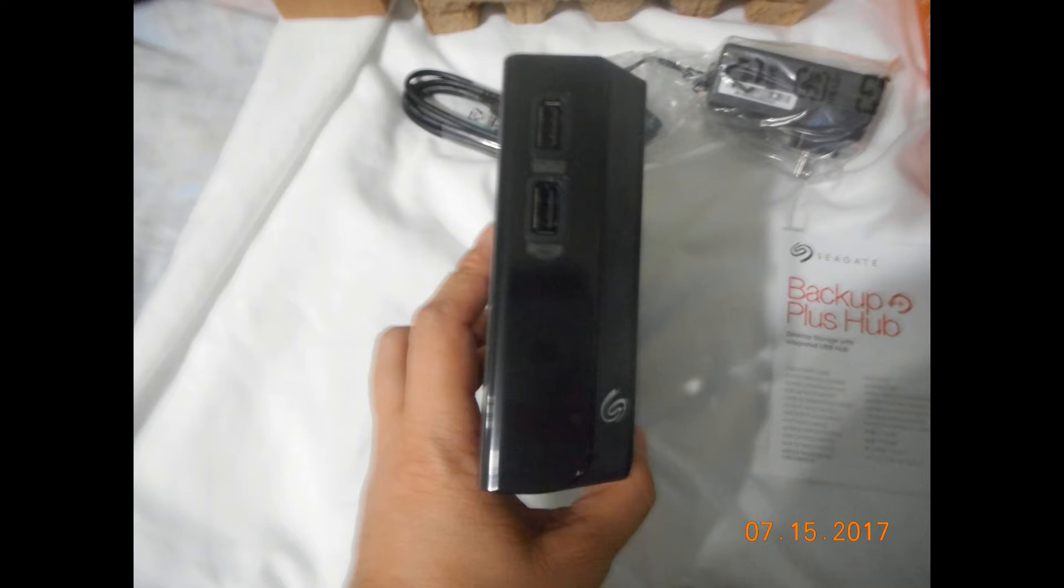So this external hard drive is sold in a couple different sizes. The size I purchased happened to be a 4TB size. Basically it's a decent size. I'll show you a little bit more about it in just a few minutes. But it's a nice size, it fits on your desk. It does require a power source.